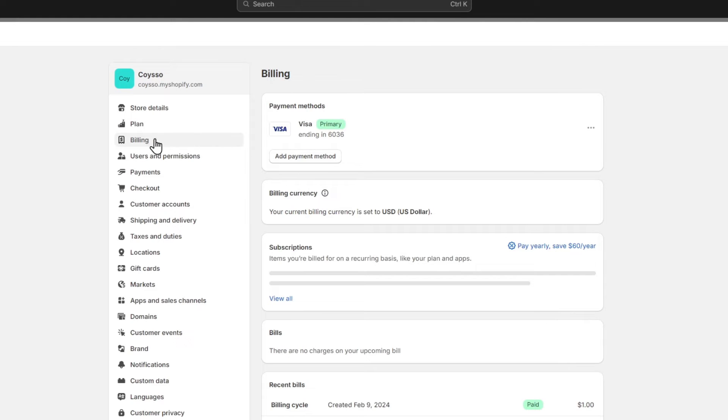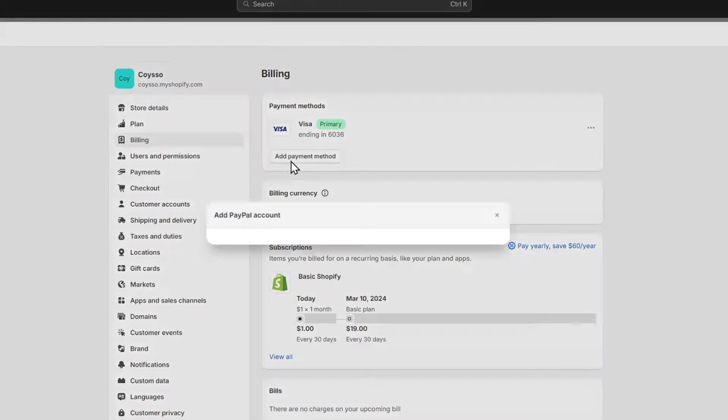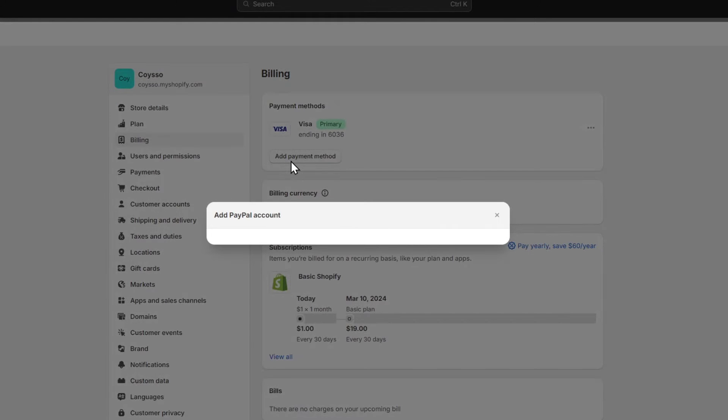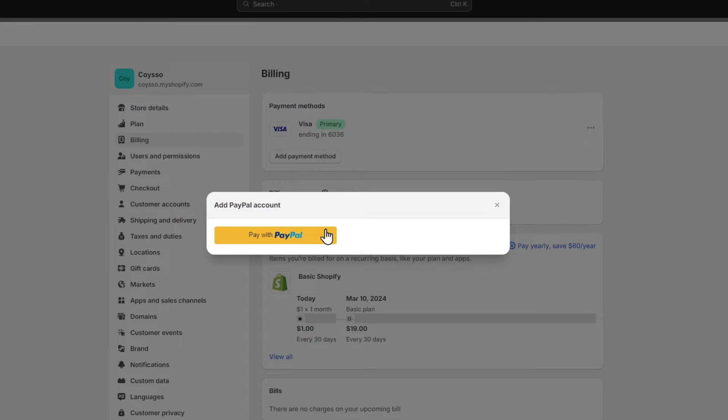Another solution I can give you is to go directly here into billing. Now here, what I want to do is go to add payment method. Inside the add payment method, we can add PayPal. That means we can only add one credit card at the moment.